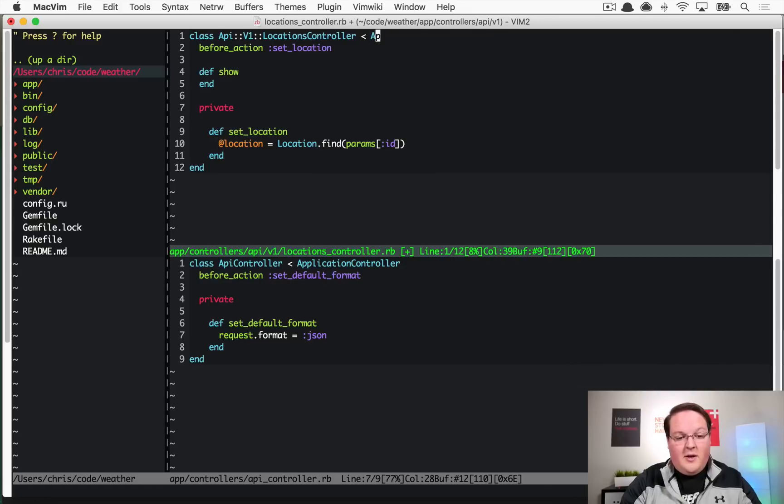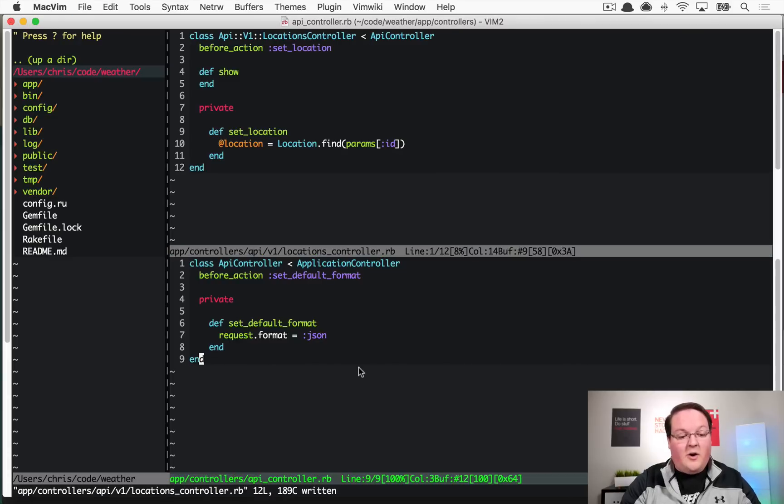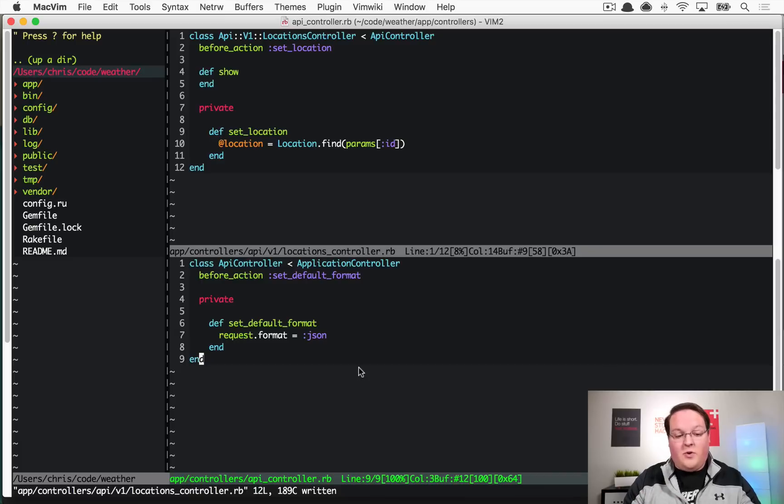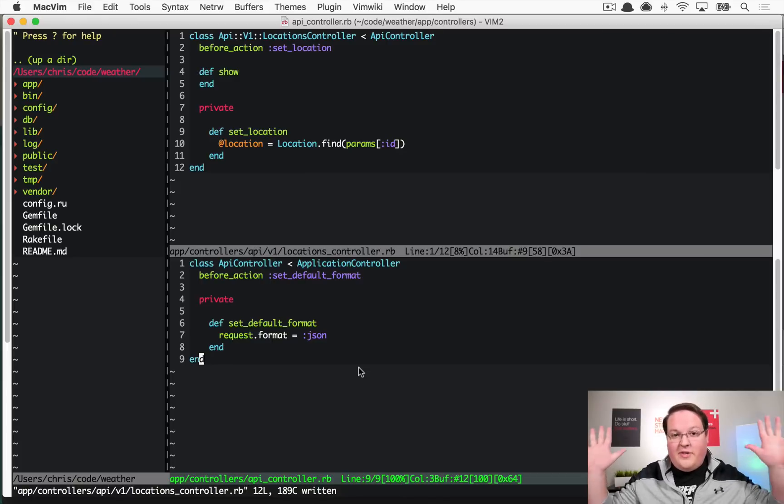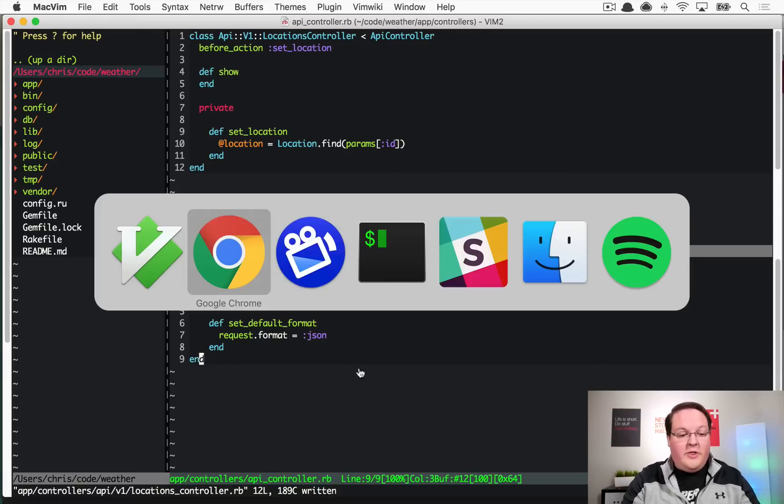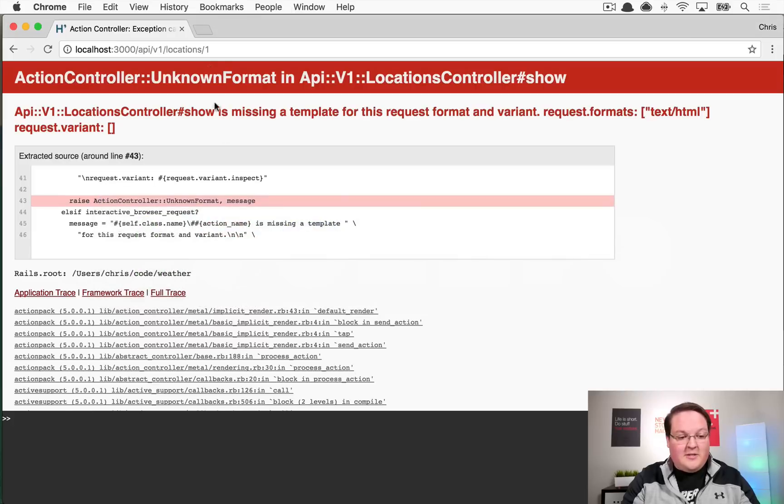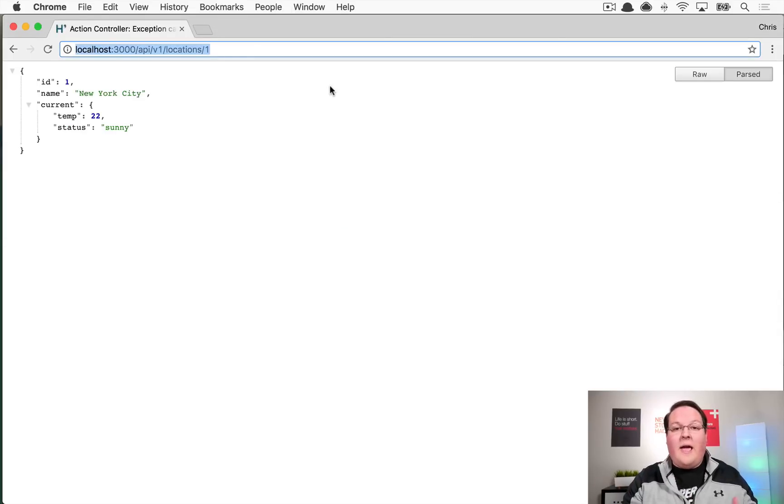That way we always have that format, and we can say ApiController is the class that we inherit from now for all of our API controllers. That way this is acting as the parent and enforcing all these defaults upon all of your API controllers. That is nice because now we can request this without .json and we are going to get the expected result every time.